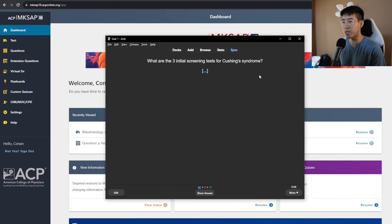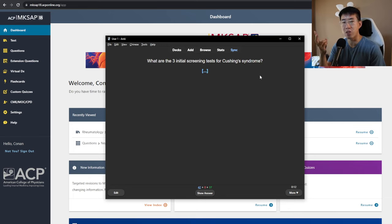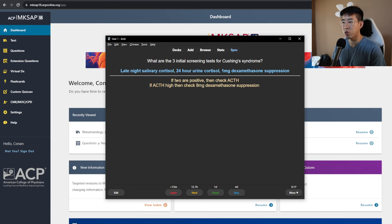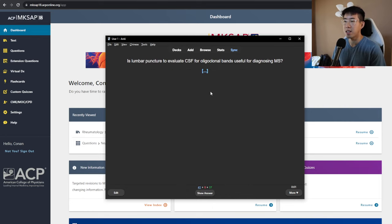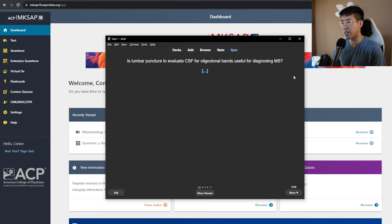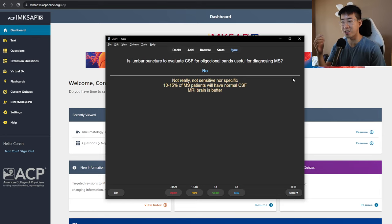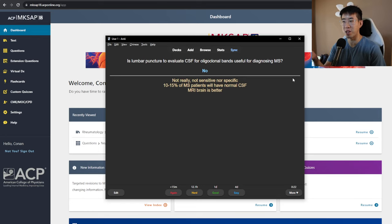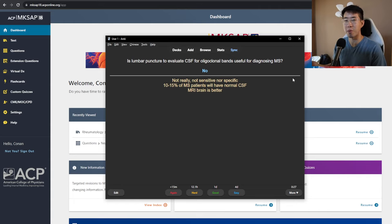What are the three initial screening tests for Cushing syndrome? That's going to be a late night salivary cortisol, a 24-hour urine collection, and a one milligram dexamethasone suppression test. If two of them are positive, then you'll check an ACTH. And if that's high, then you'll check an eight milligram dexamethasone suppression. Is lumbar puncture to evaluate CSF for oligoclonal bands useful for diagnosing MS? The answer is no. So all of these are just kind of bringing back questions that I got wrong. This was a question that I was trying to diagnose a patient with MS on the board question. And one of the answers was lumbar puncture to look for oligoclonal bands. But the other one was just getting an MRI brain straight up. And so this basically is a reminder every time that that's not really a useful test to get.